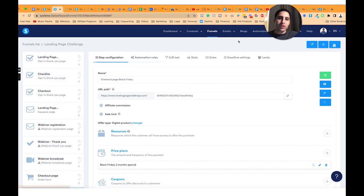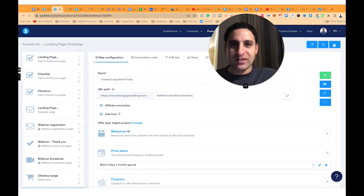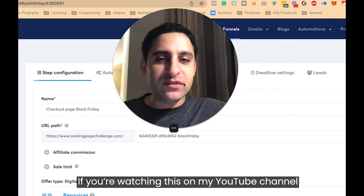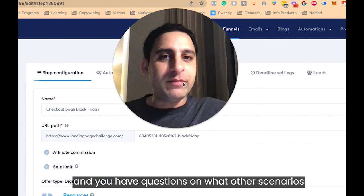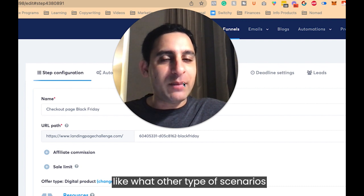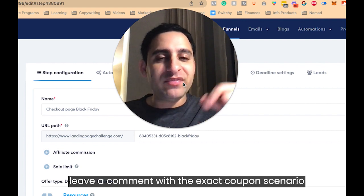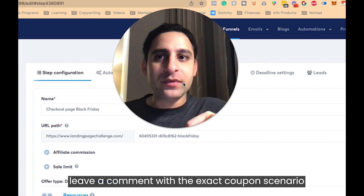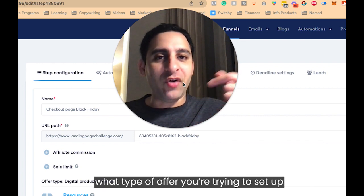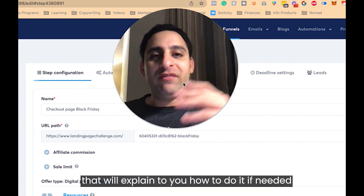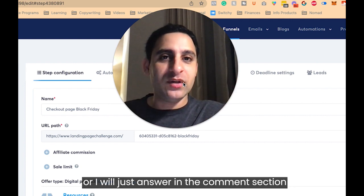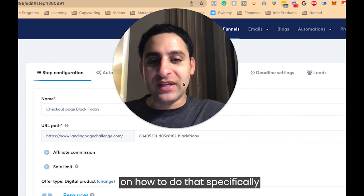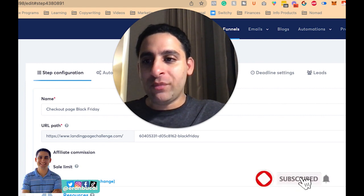If you have any questions, let me know. I know this is a long tutorial, but I wanted to cover the whole topic of coupon codes in extreme detail because this is definitely a question I've received from people. If you're watching on my YouTube channel, leave a comment with the exact coupon scenario you're trying to set up and I'll record another tutorial or answer in the comments on how to do that specifically.